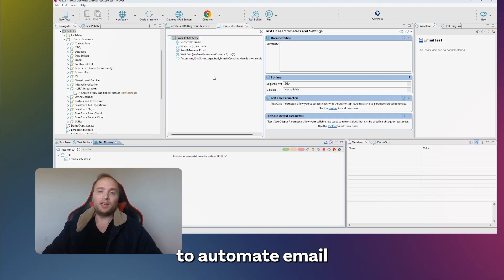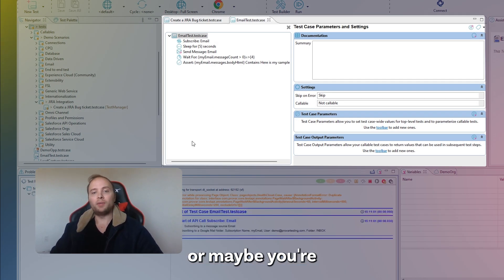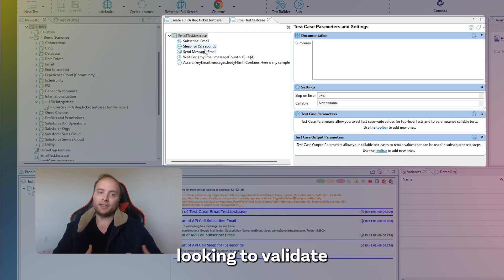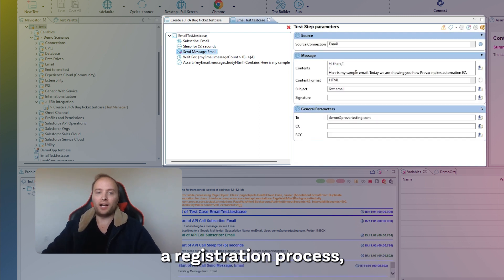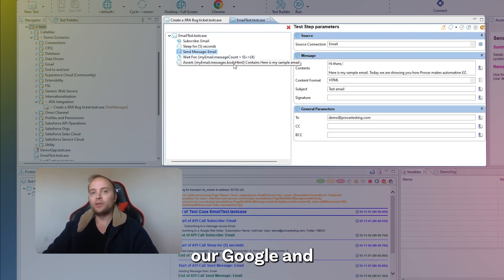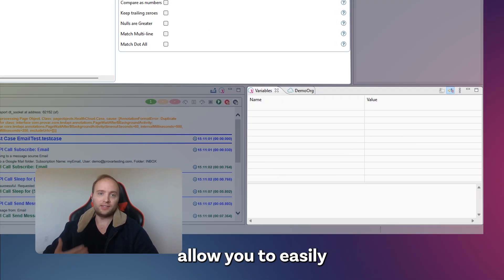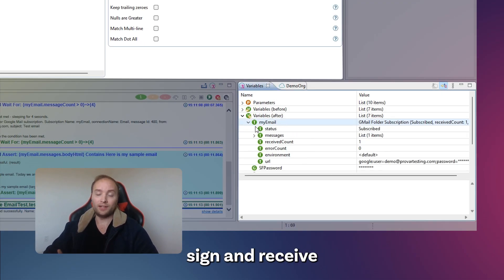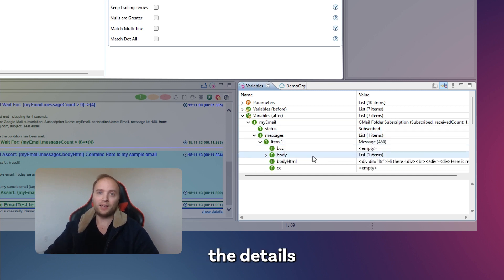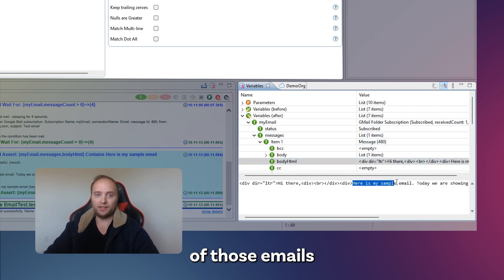If you're looking to automate email to case, or maybe you're looking to validate a registration process, our Google and Microsoft connections will allow you to easily send, receive, and read into the details of those emails for validation.